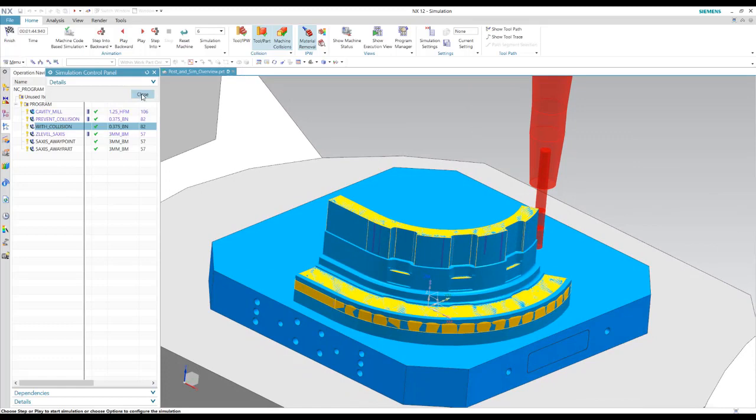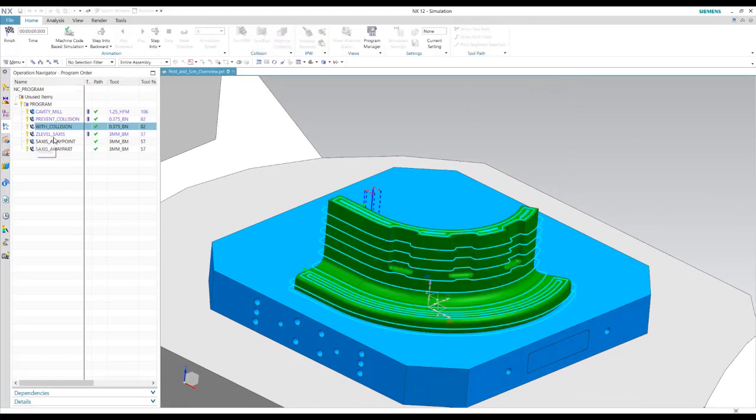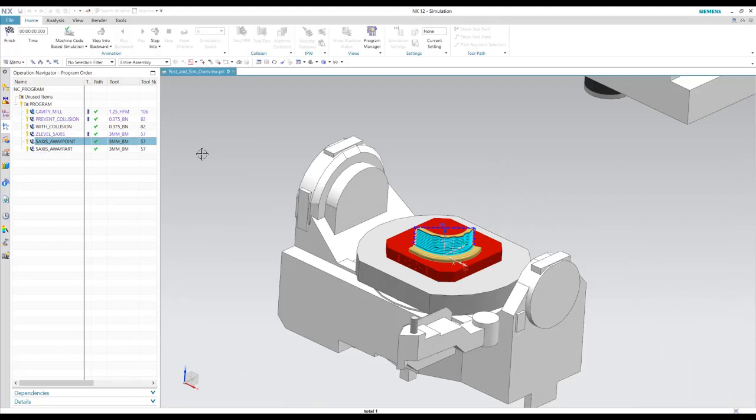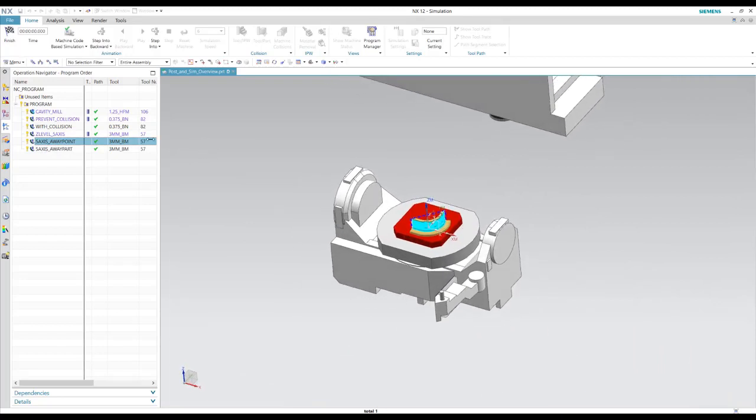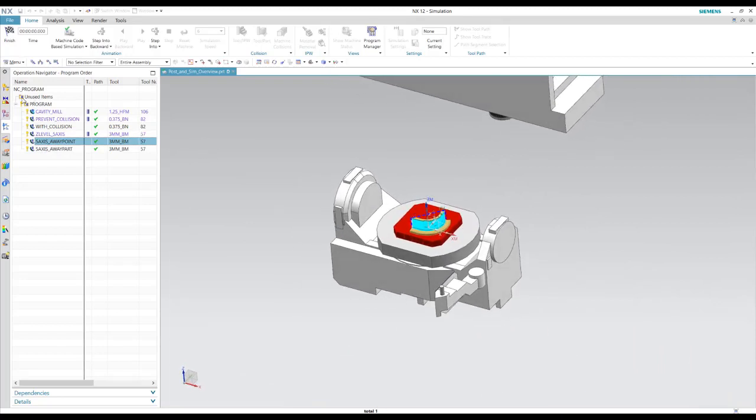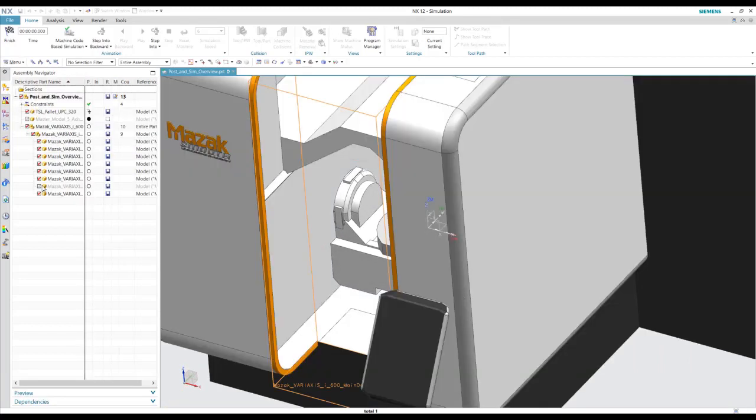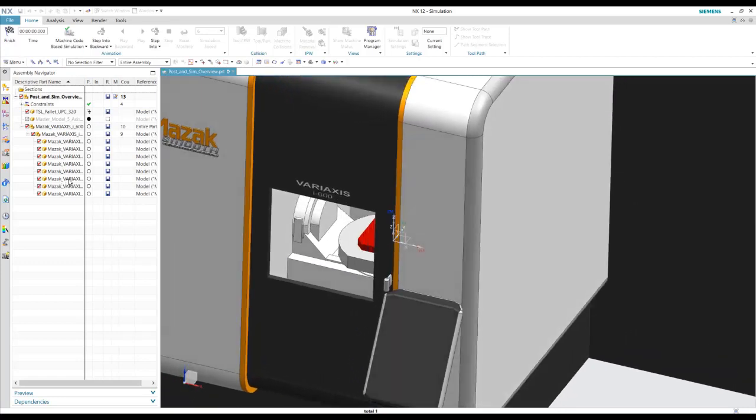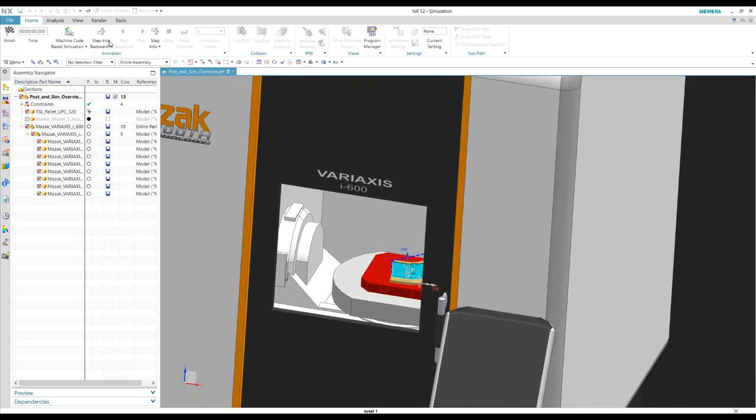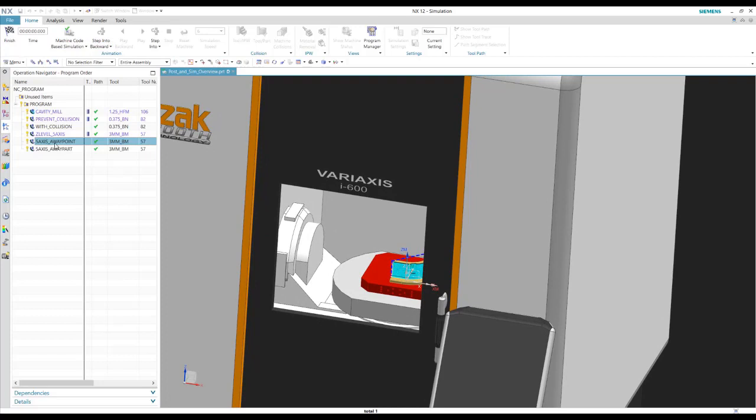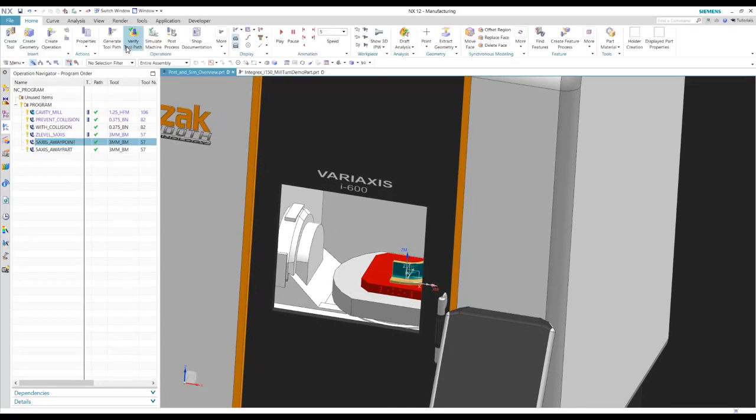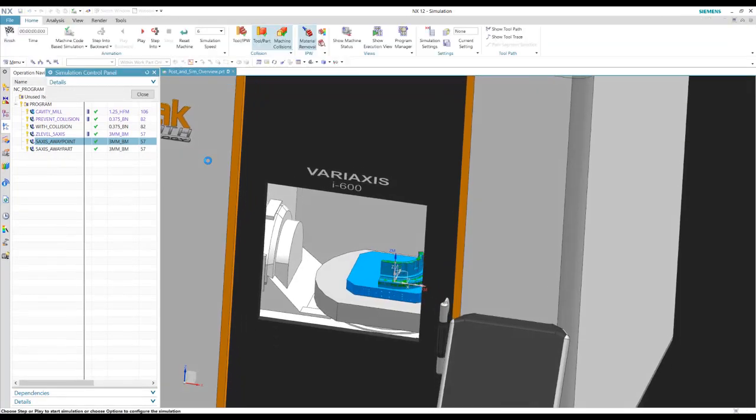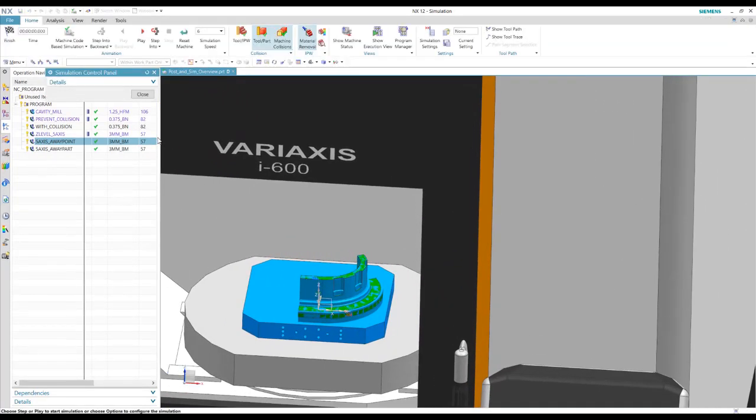Alright, we can look at another example of this here on this five axis operation. Let's take a look at this one. First, I'm going to turn our sheet metal back on just to take a look at it. And now we will simulate this machine, simulate this operation.